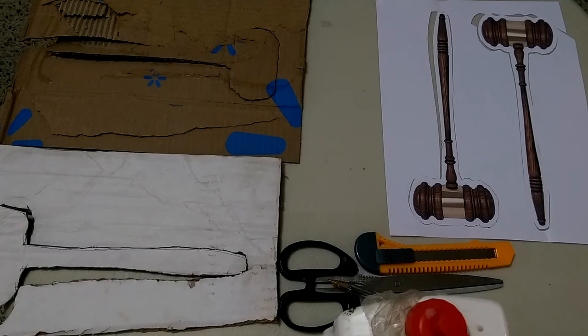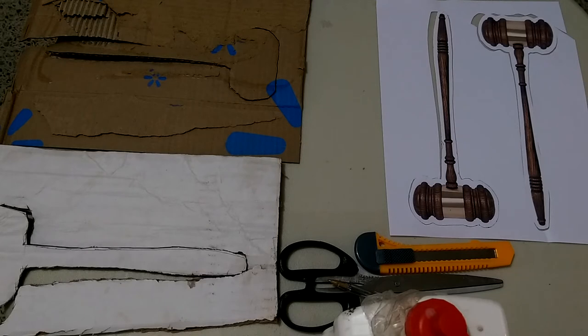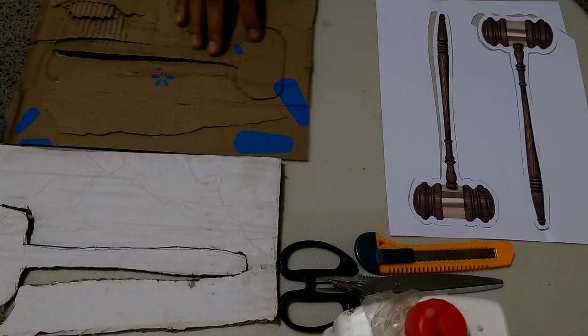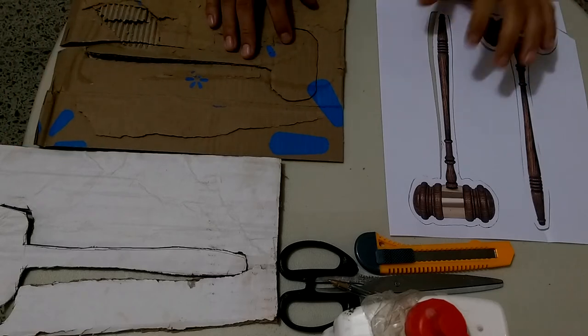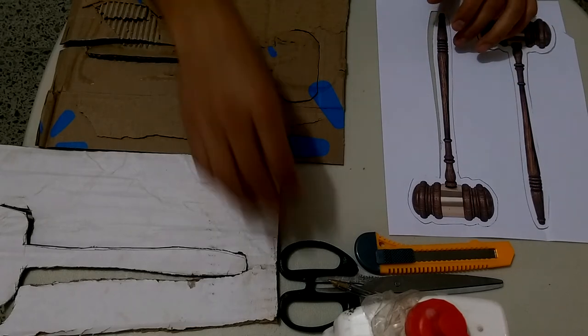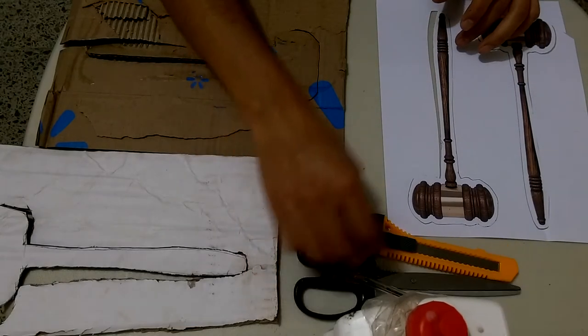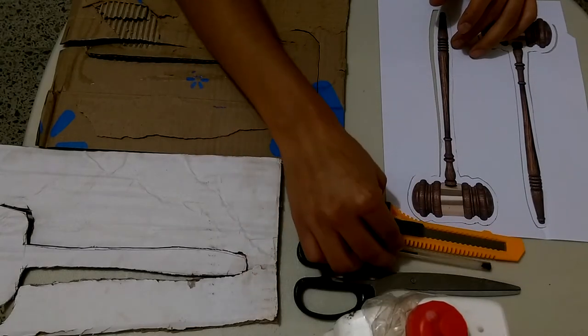But what if you only have one gavel in your club? Then your option is to build homemade cardboard gavels.